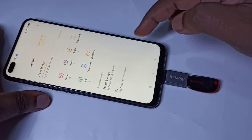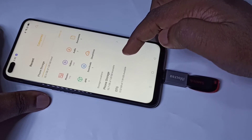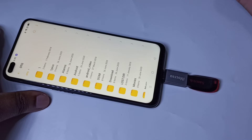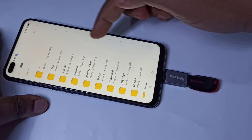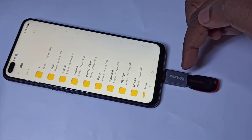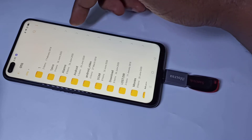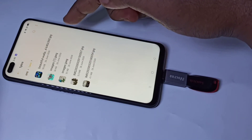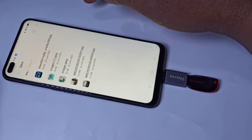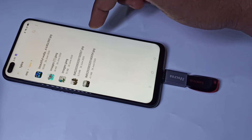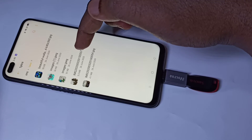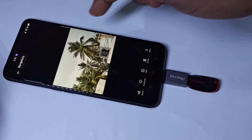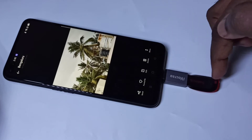Now here you can see OTG — tap on that. Now you are seeing folders from this pen drive. Let me go to this folder. Here you can see the images. If you want to open an image, you can just tap on one image and then open it. This way we can directly open images from the pen drive.